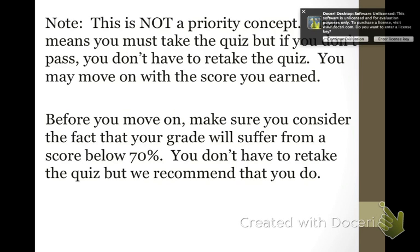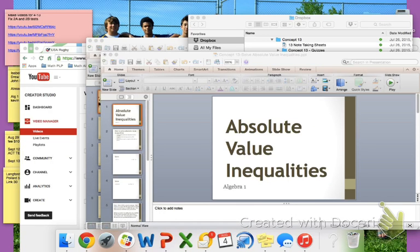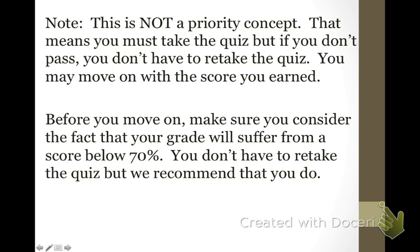Make sure that you read this statement so you know about priority concepts. Then go ahead and go into your homework.